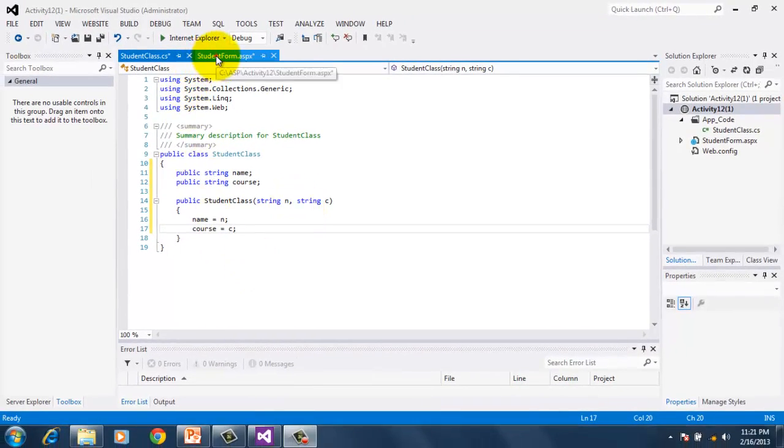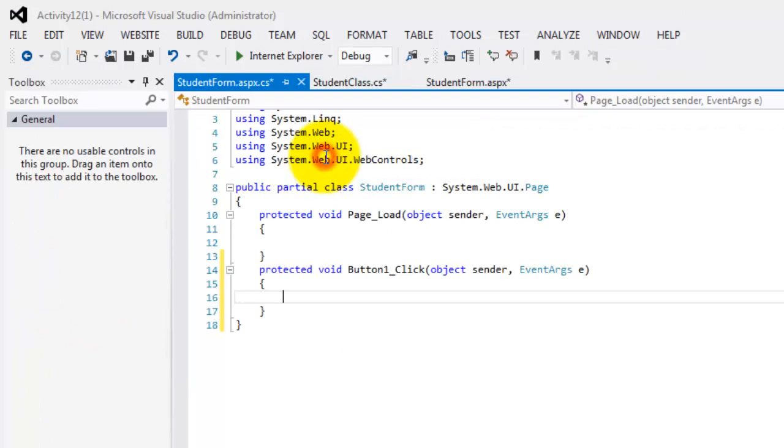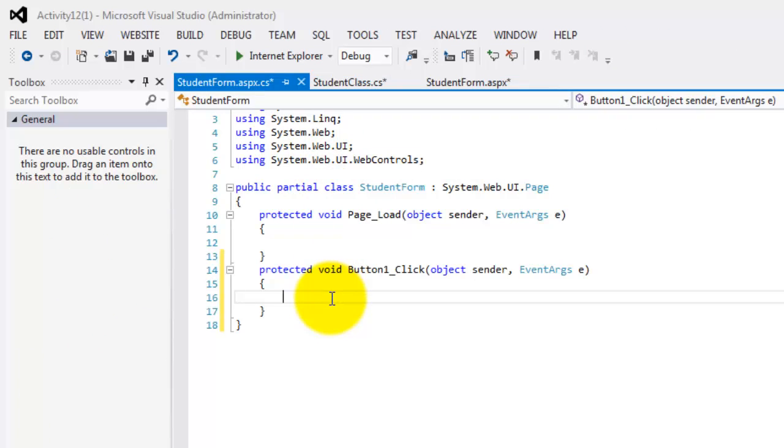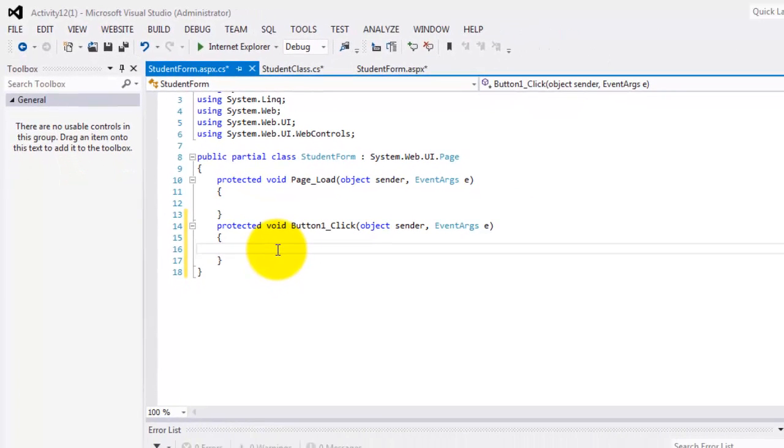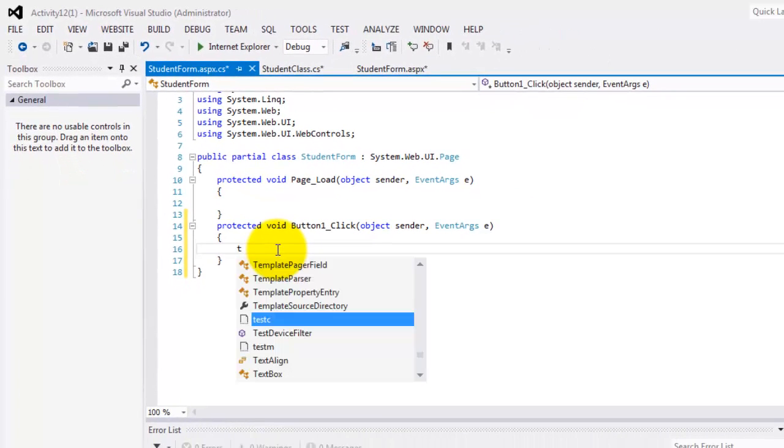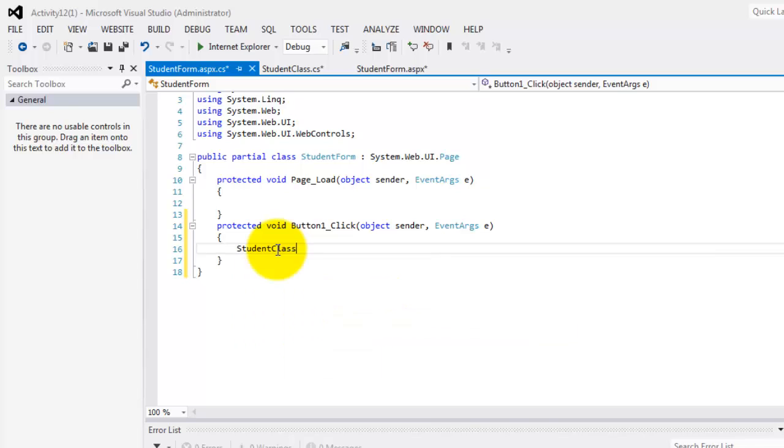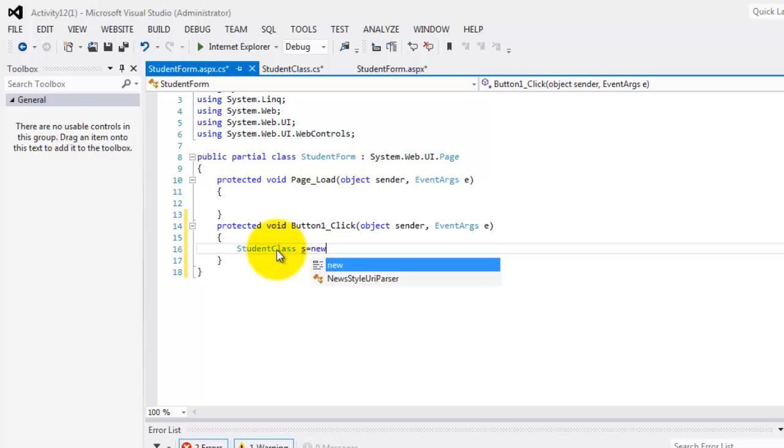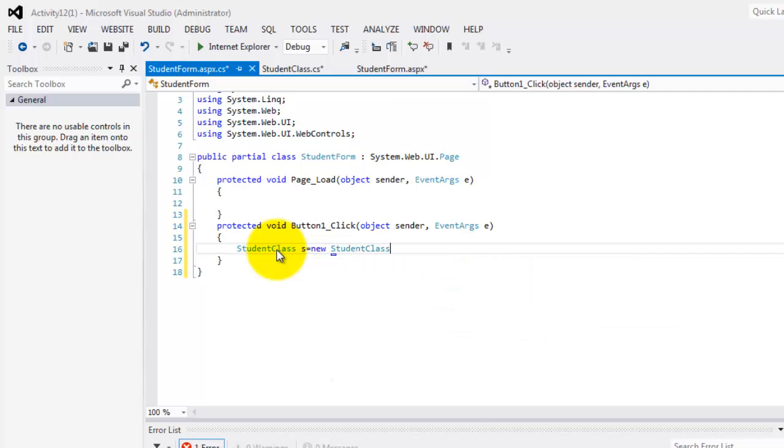This time let's go back to our form and create an event for our button. So we will instantiate our class. We will make an object for our class. To do that, we have to call our class, student class. We have to create the name of the object and then new. And then again, the name of the class.